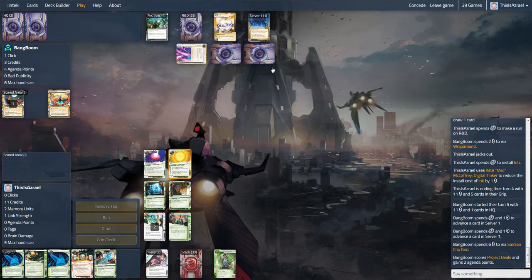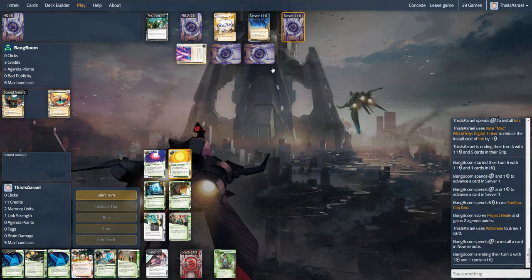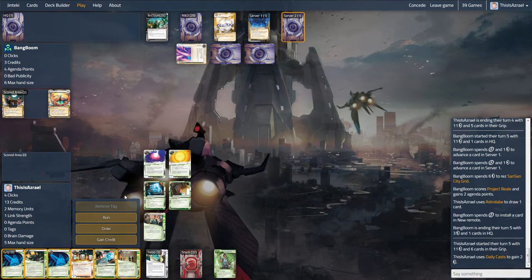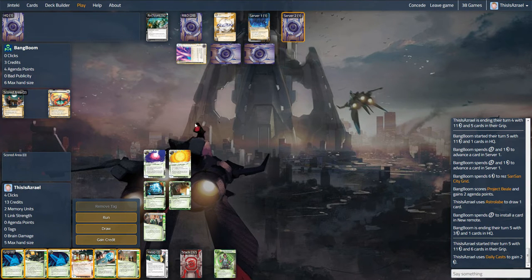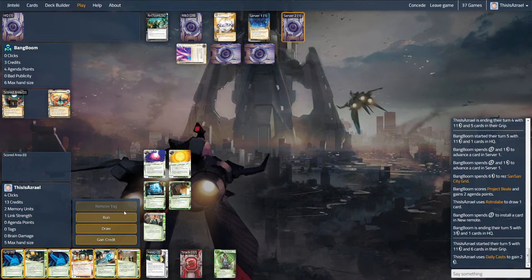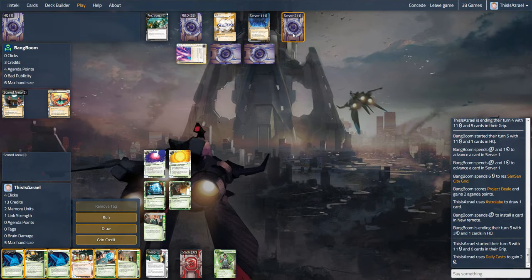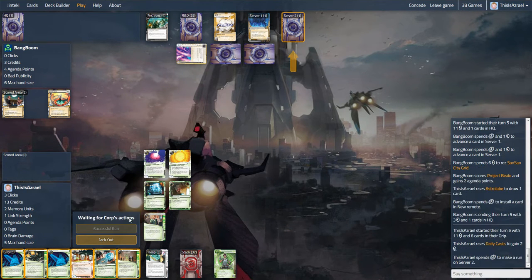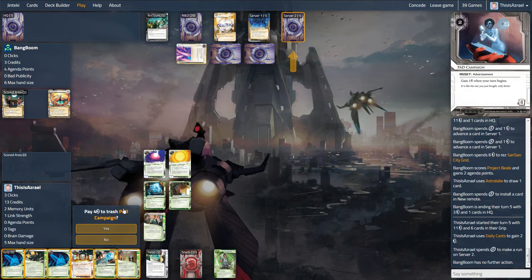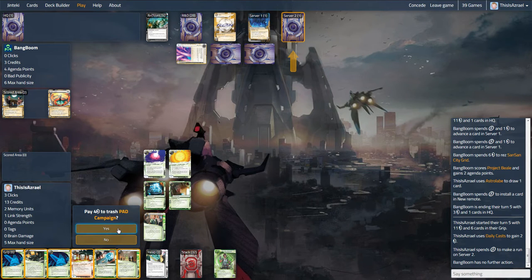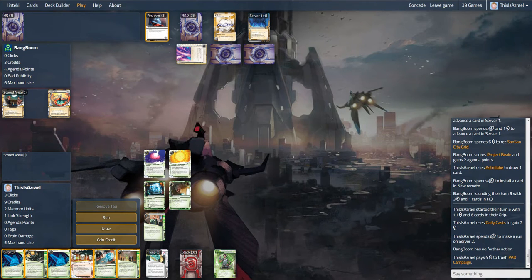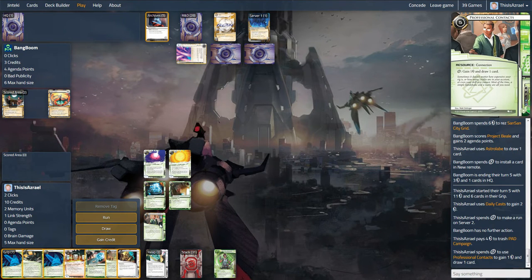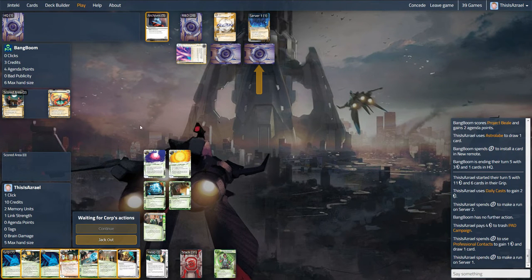Wow. Interesting. OK. So we absolutely have to go steal that. We also really do want to check this. It's probably nothing. It could just be another Sansan Citigrid, but I think we do need to check it. Or we could index, but with this being possibly a Jackson, let's have a look at it first. Pad, I think we'll... He's going to be down a credit. I think for the sake of a click, I'm just going to trash that now.